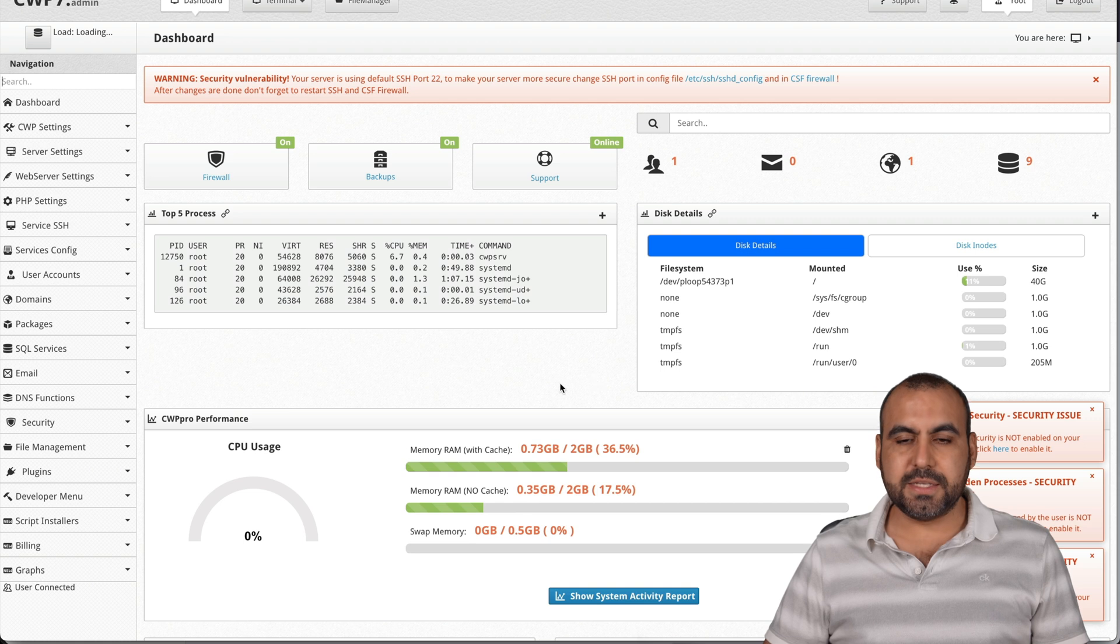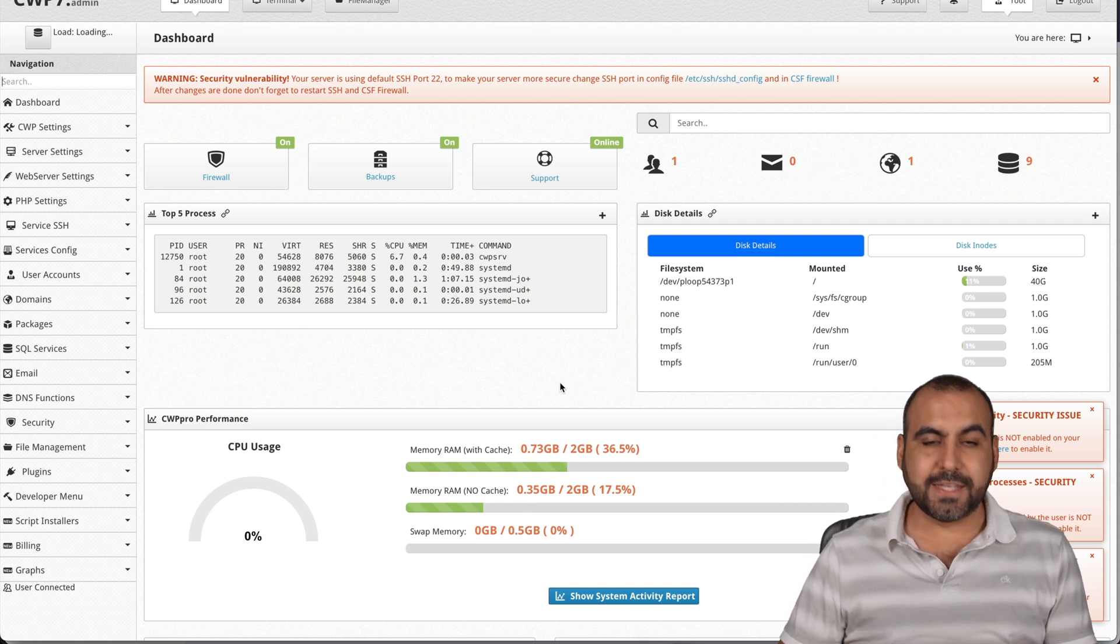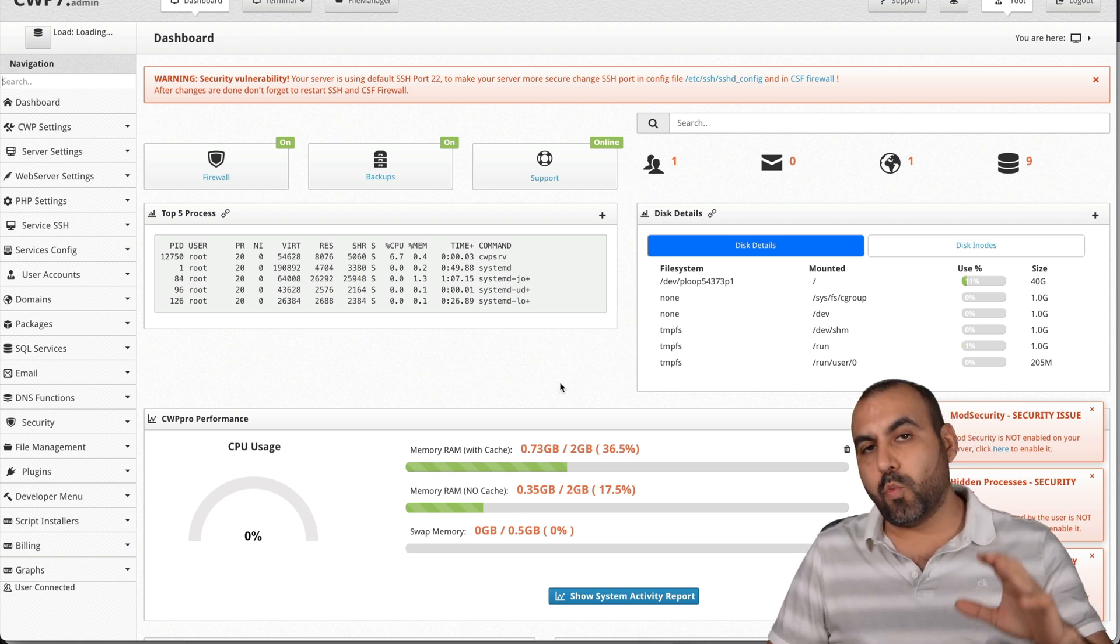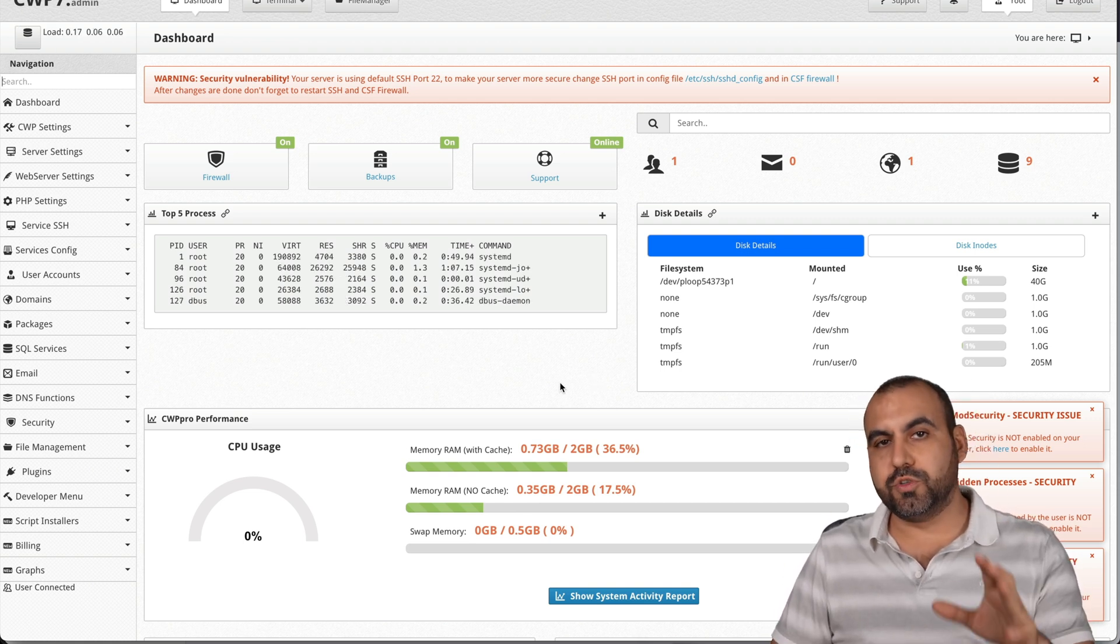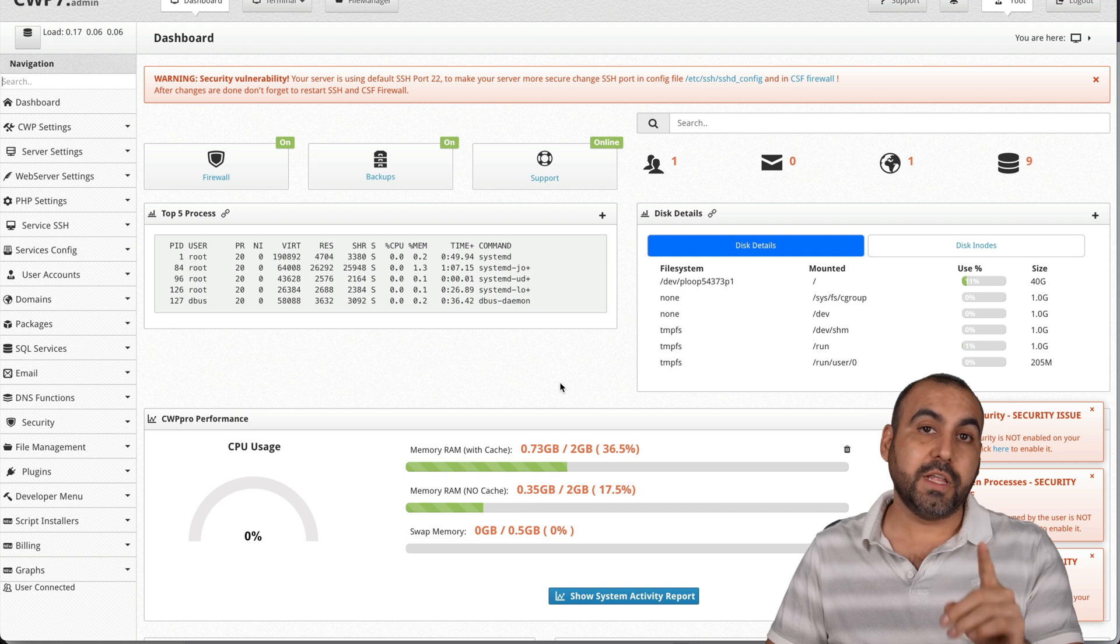Here we go. We're logging in. And this is the main panel for CentOS. Now, what would you do first?